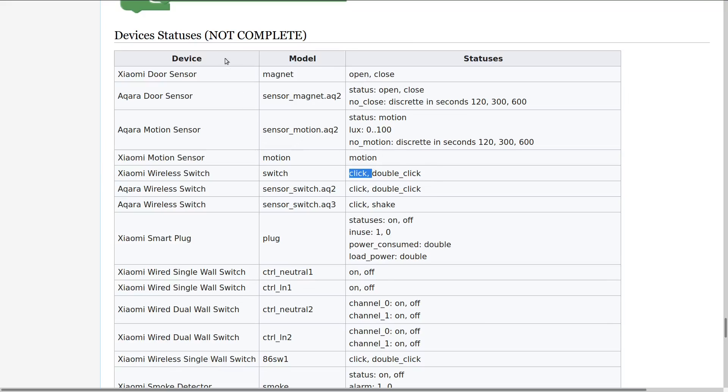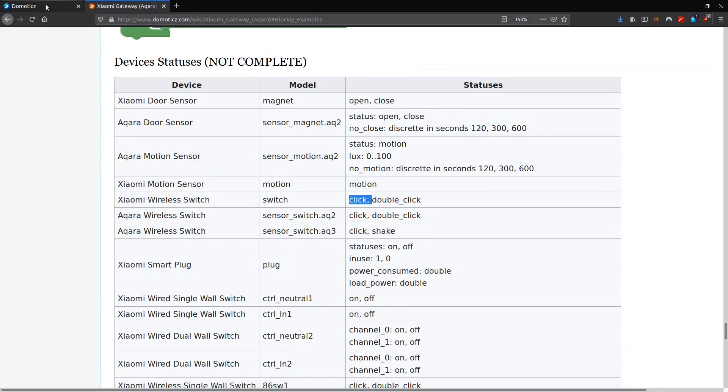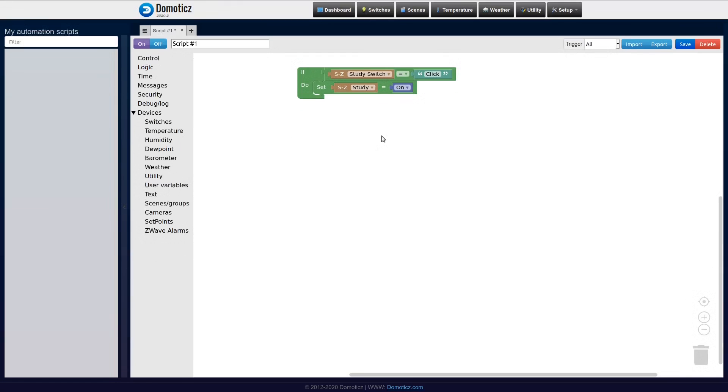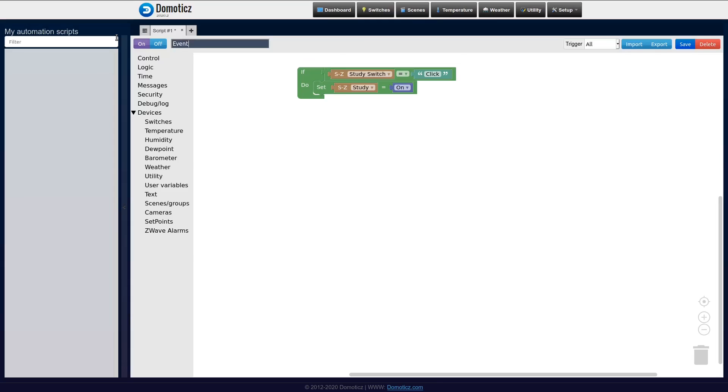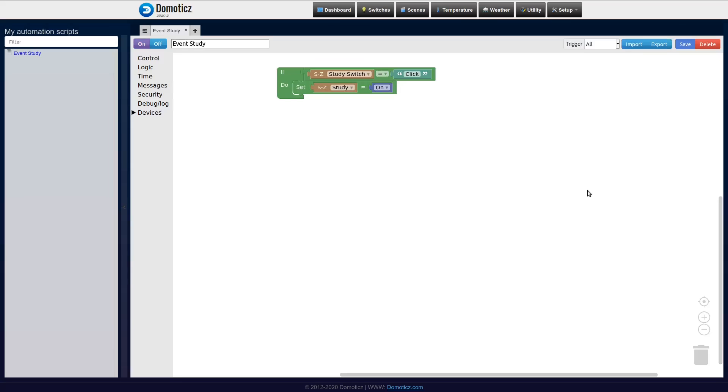So that's how I know that I have to use click here. And this is just an example of how easy it is to create events. Now I just have to give it a name, for example 'event for the study', save it, and automatically now Domoticz will trigger the study light whenever the switch is being pressed.